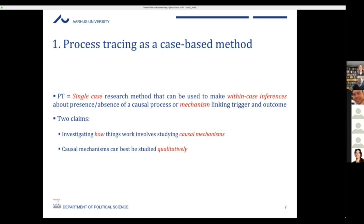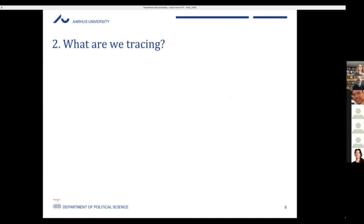What we want to do is show how things actually happened inside the case: which actors did what at which point in time, and which together brought about the particular outcome you're interested in. So then becomes the question: what are we tracing? The obvious answer is causal mechanisms — which raises the question of what a causal mechanism actually is.